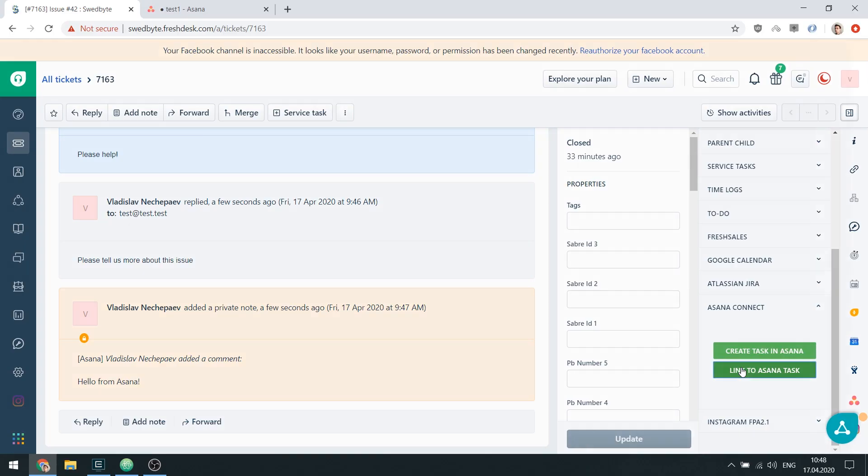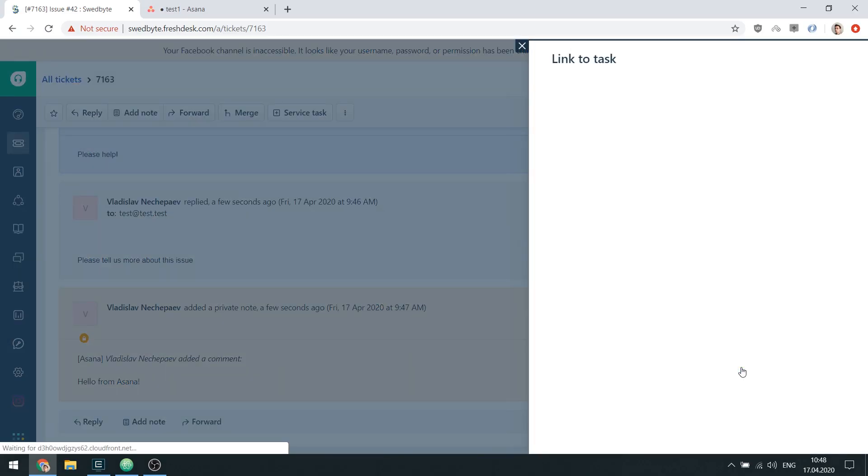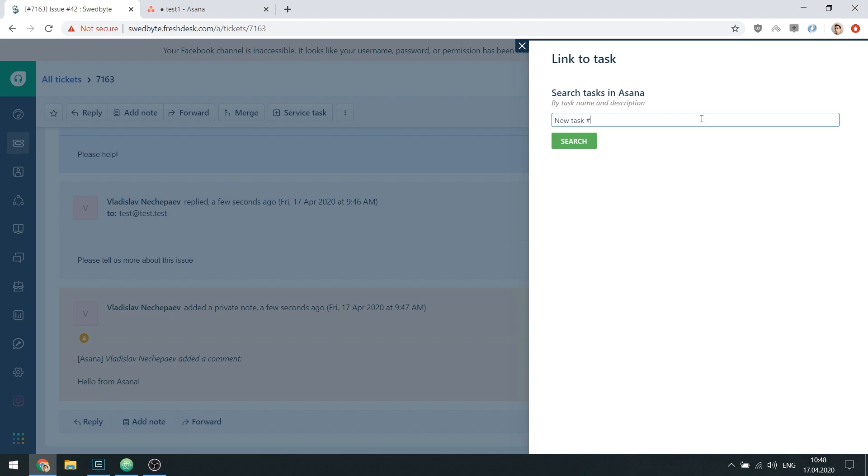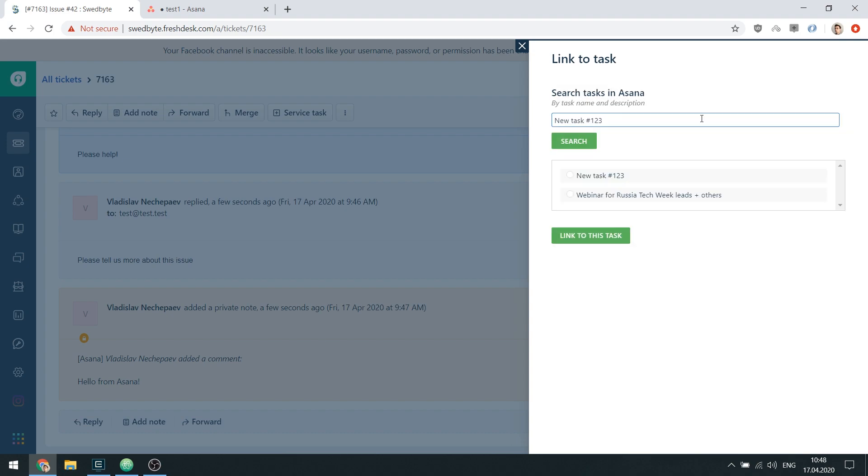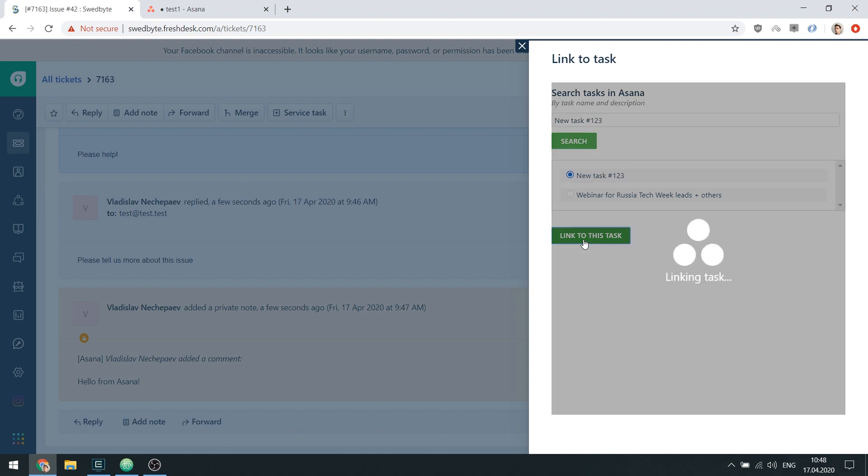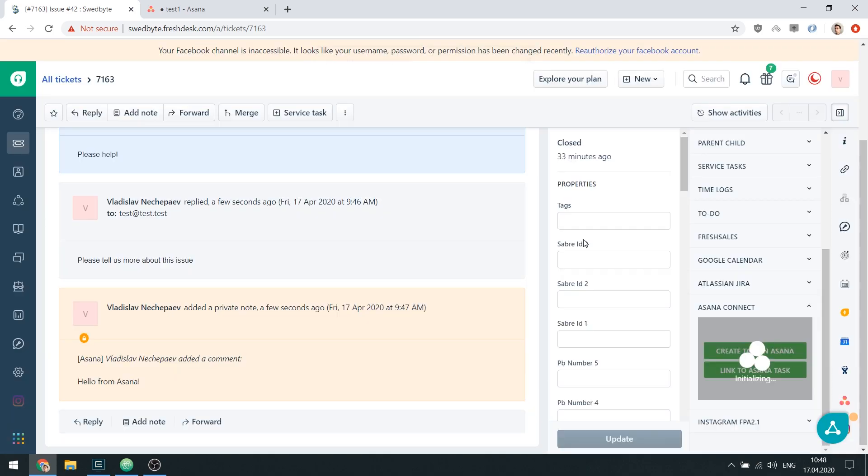Simply search for a task in your organization based on its name or description, then select one of the results and click the Link to this task button. Please make sure that you have the advanced search enabled in Asana in order to use the task linking feature.